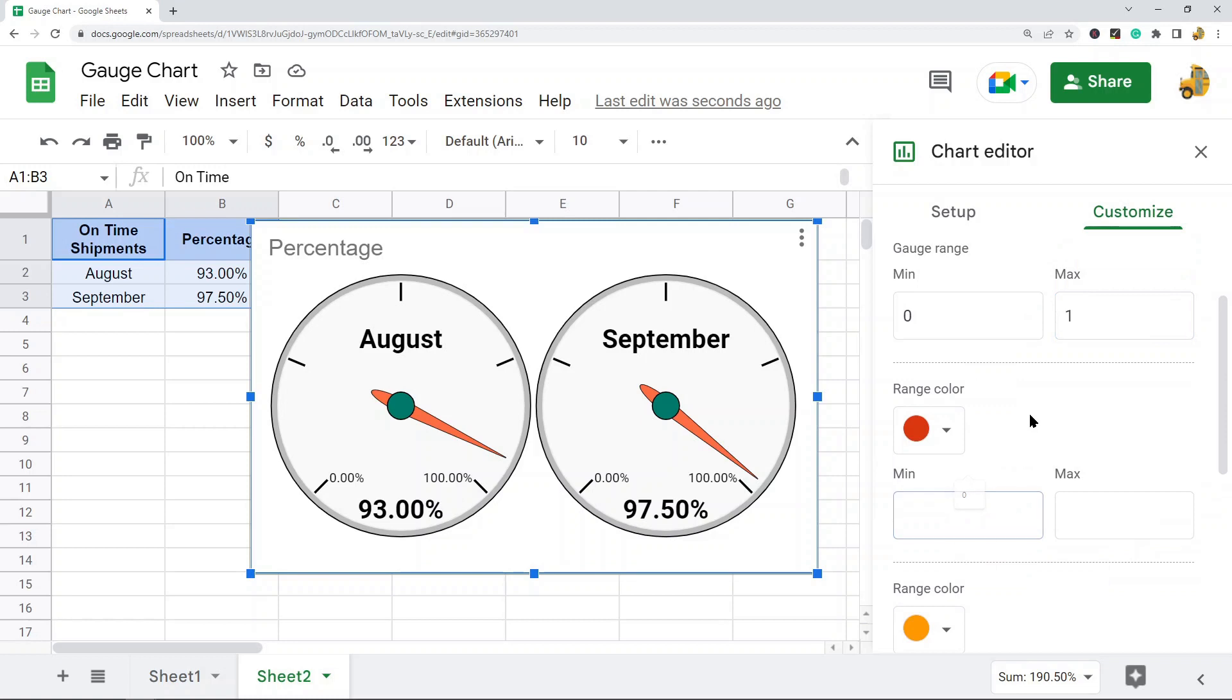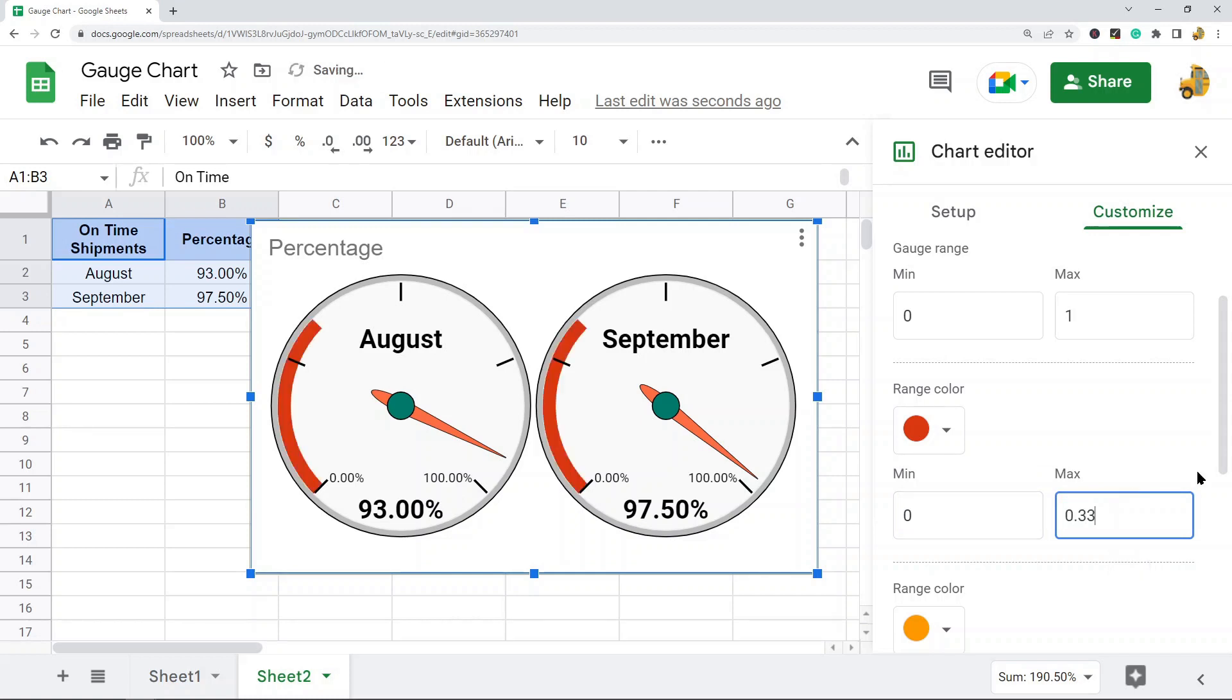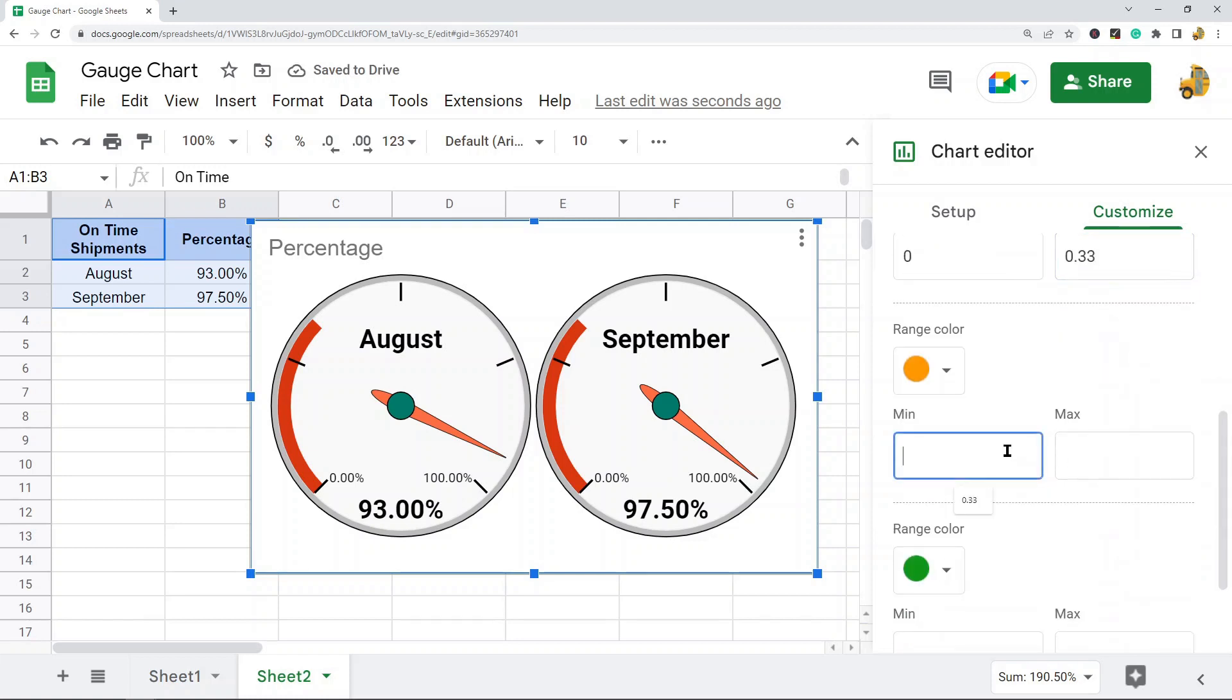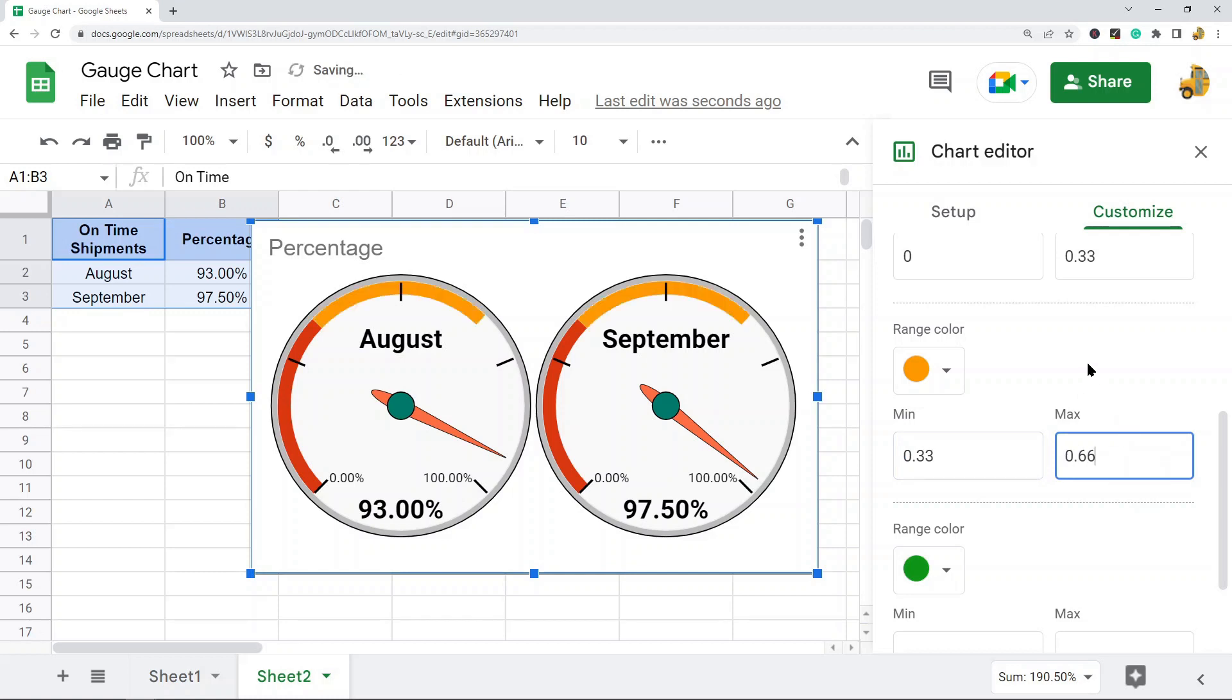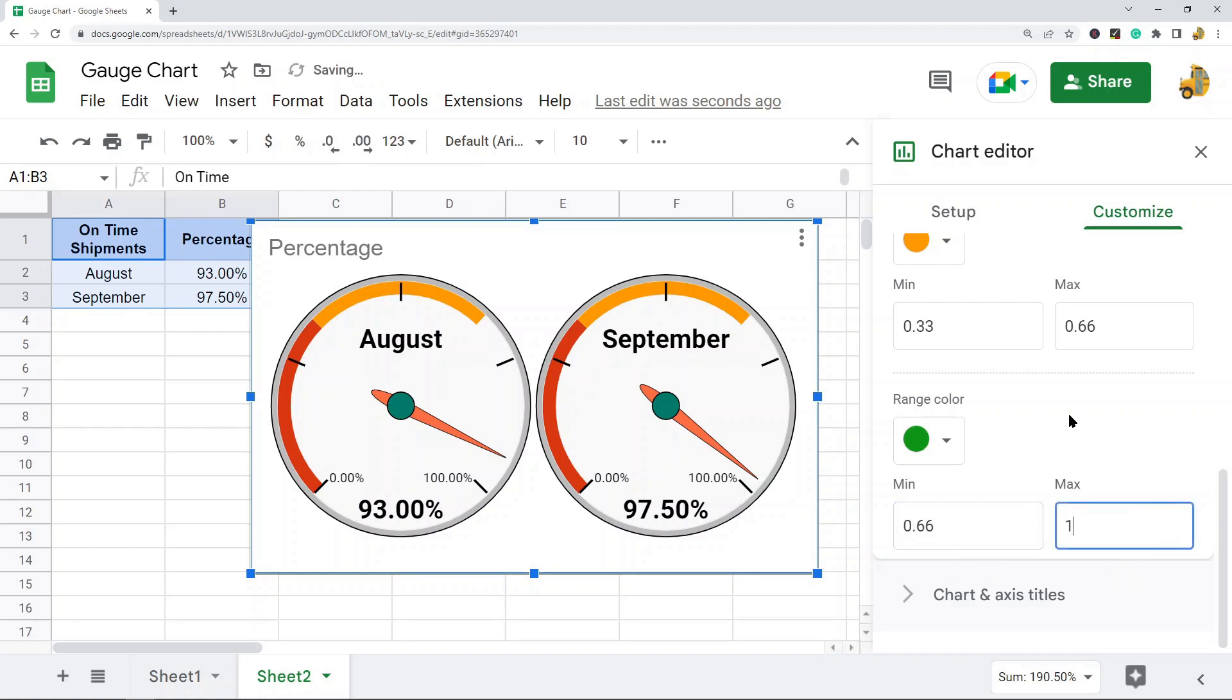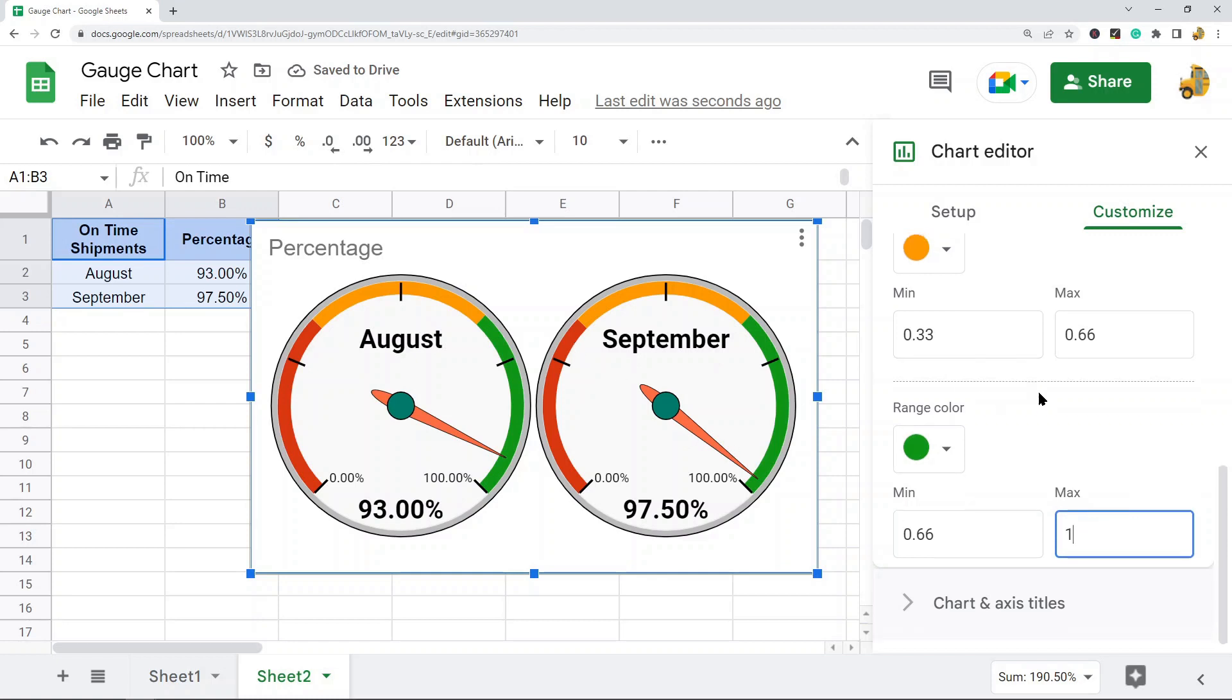For every third of the data, I'm going to have a different color. I'll set this one to 0.33 because that's the first third, then this will go from 0.33 to 0.66 for the second third, and for the final third of data we'll go from 0.66 all the way up to one. That creates the color-coded range.